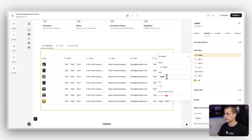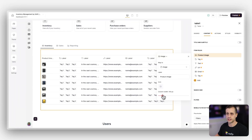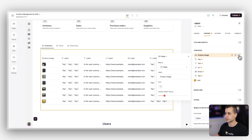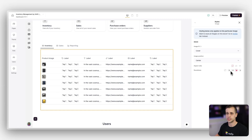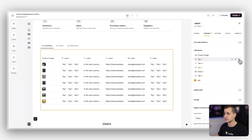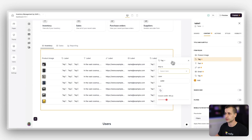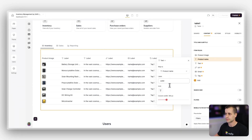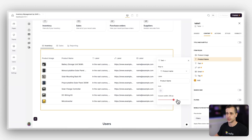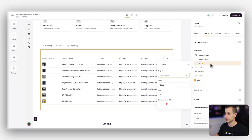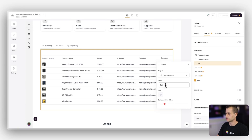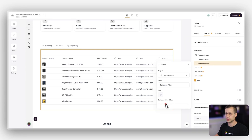I'll remove the icon, update the label to 'Product Image,' and adjust the column width. Next I'll add a text field for 'Product Name,' remove the icon, and widen the column to make sure the full name comes through. Then I'll add 'Purchase Price,' remove the icon, and size that column appropriately.